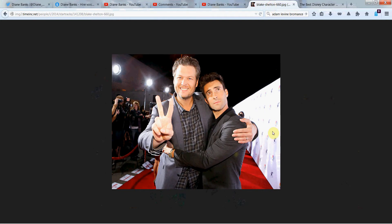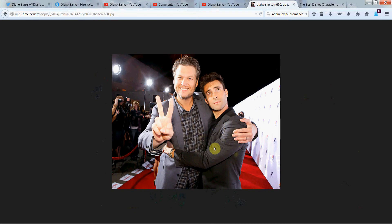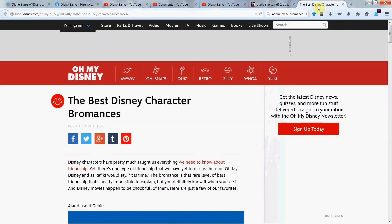We're talking about Disney bromances. Probably the most known bromance right now would be Blake Shelton and Adam Levine. They're not Disney characters, but right, you're always hearing about these two. And they are awfully cute together, aren't they? But how about some Disney bromances?